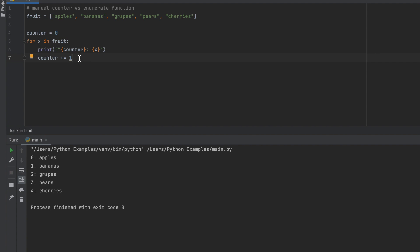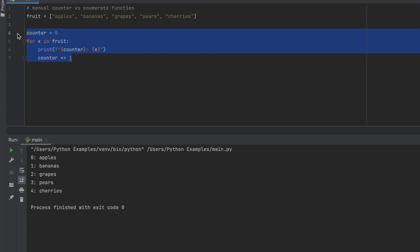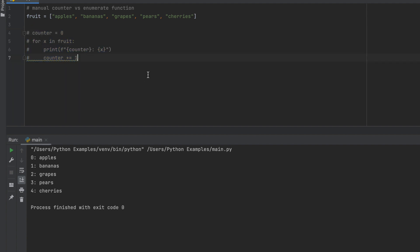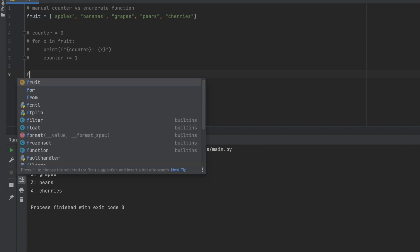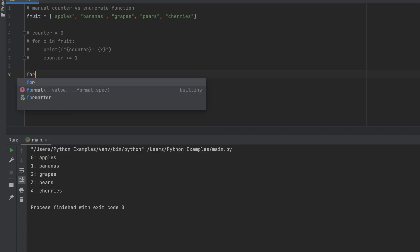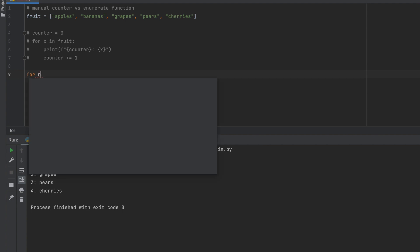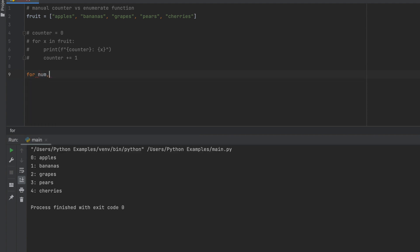But there is a simpler way that you can do this. So let's go ahead and comment this out and what we're going to do now is we're going to use the enumerate function. So it's very similar, but here we go, it would be: for num x.